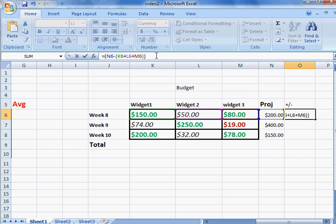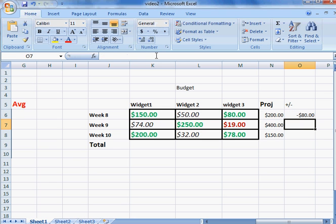When we enter this, it should give us whether we were over or under our budget for Widget 1, Widget 2, and Widget 3 for Week 8. Hit enter, and you'll notice we're $80 over budget because it's giving us a negative $80, so we actually spent too much on one of these widgets.